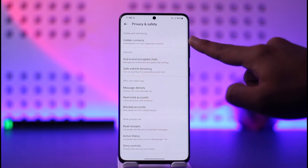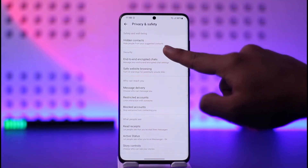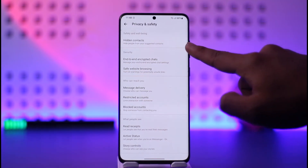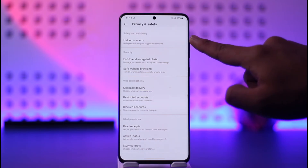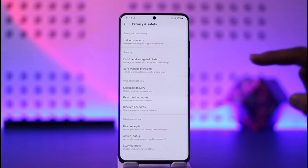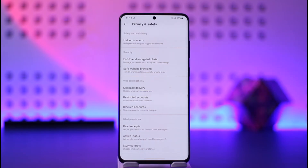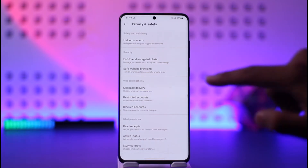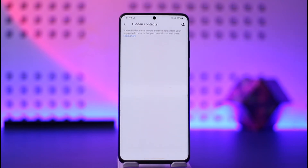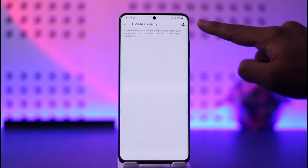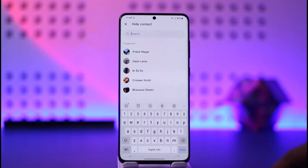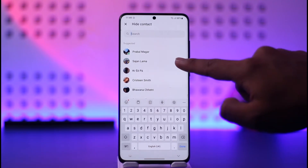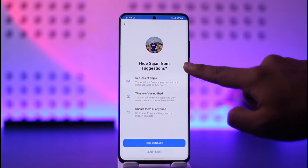Over here, if you look at the top, you can see Hidden Contacts, and if you look at the subtitle it says 'hide people from your suggested contacts.' So you can choose to hide specific people from your suggested tab on Messenger by just tapping this Hidden Contacts option and tapping the plus profile icon from the top right.